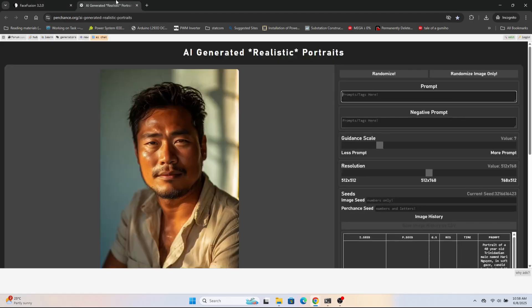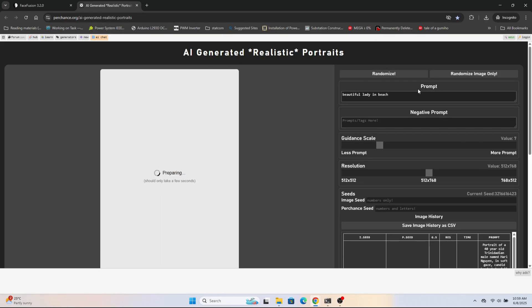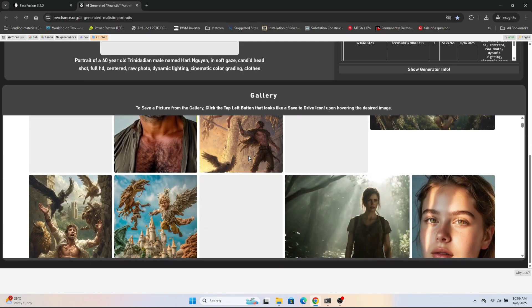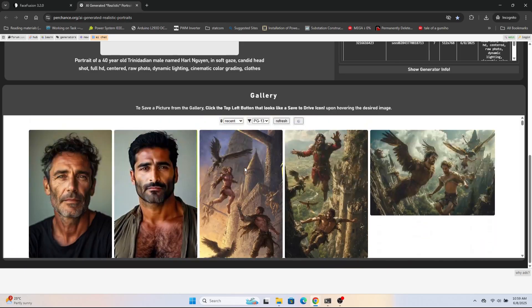First of all, let's create our model. This is a perfect place where we can create our own AI portraits. If you just enter a prompt here it will generate AI images. So let me enter something like 'beautiful lady in beach' — just randomize it and it will create an AI generated image. It will take a few seconds.